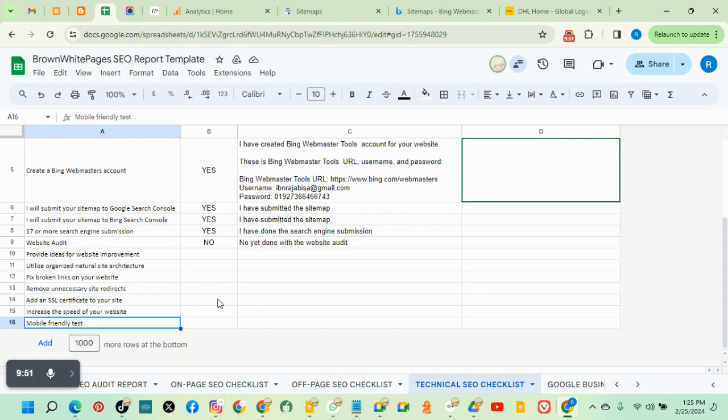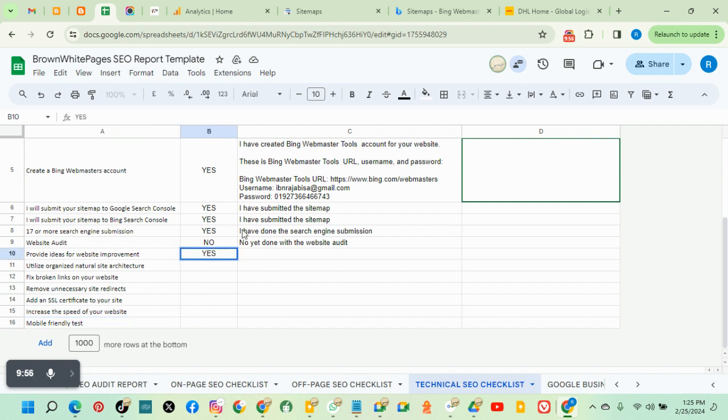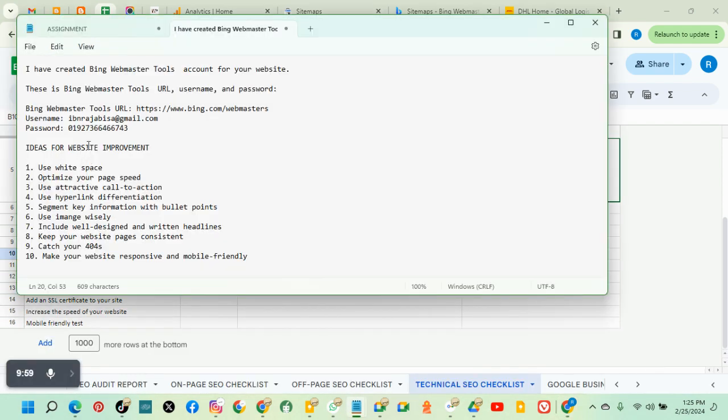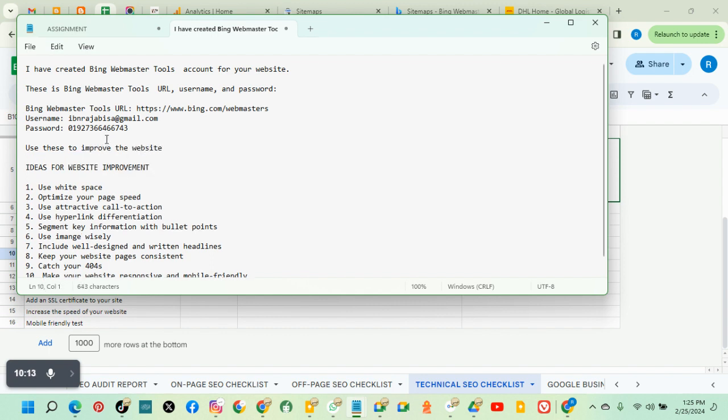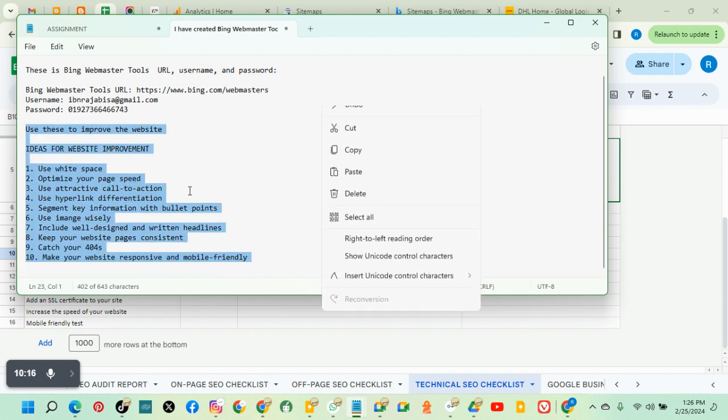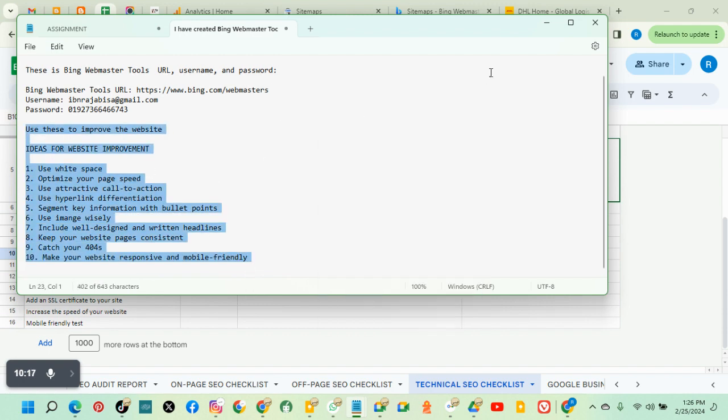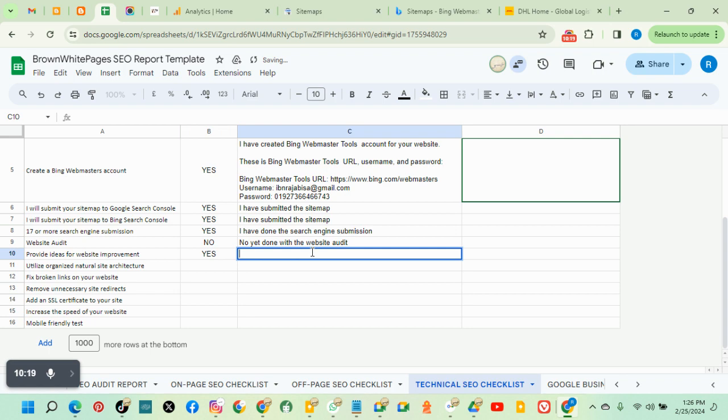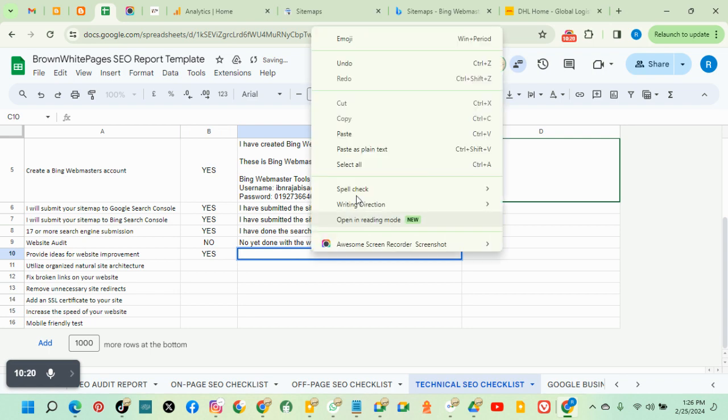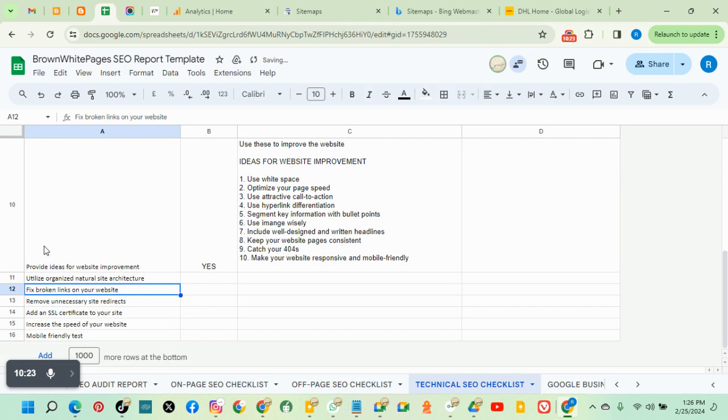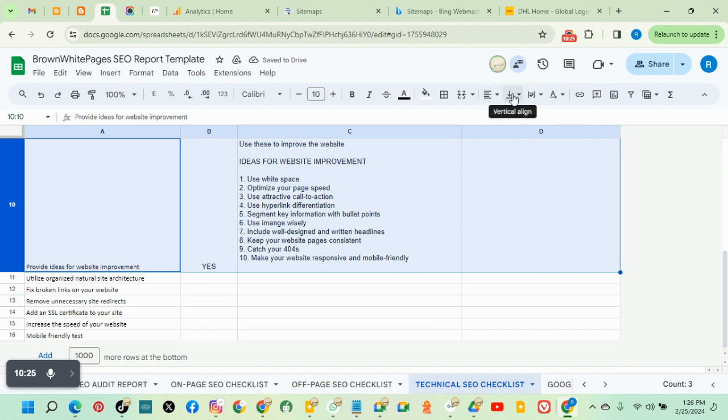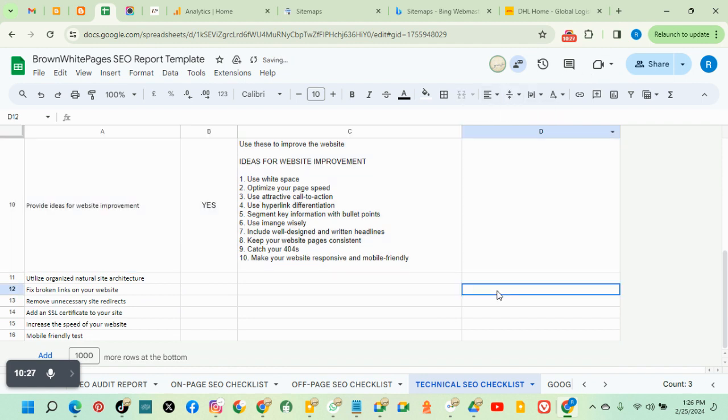So we're done. Thank you for watching. Once you're done with this, you just put yes, you pick the information, so you can just simply write, use this to improve the website, copy, because you'll be sending this to the owner of the website. You put it here. This is it. This is how you provide information for website improvement. Thank you all for watching.